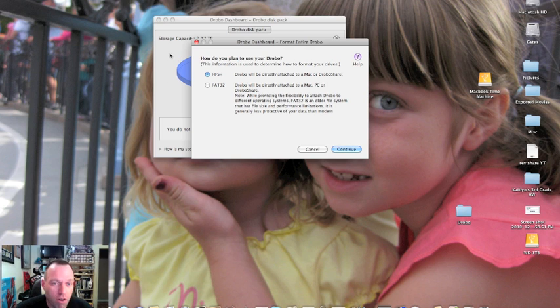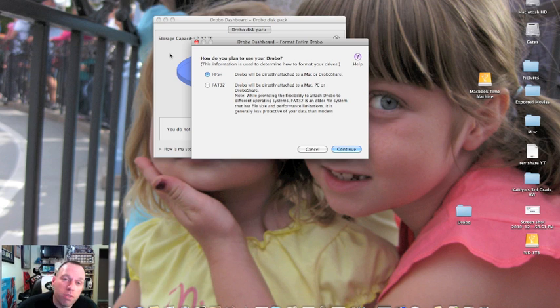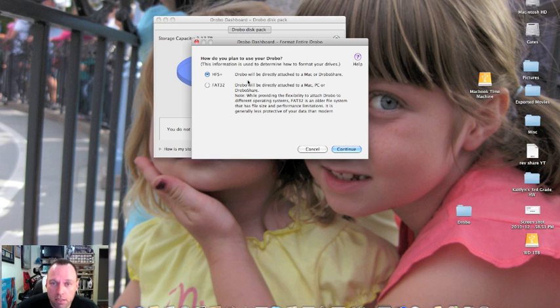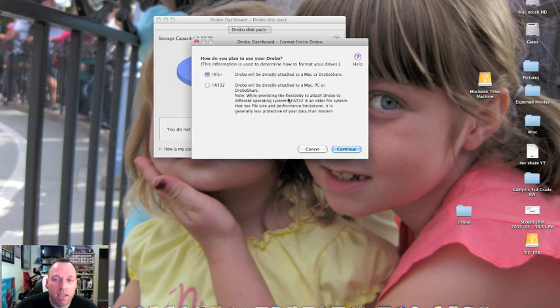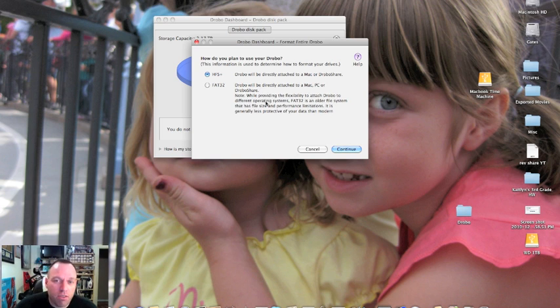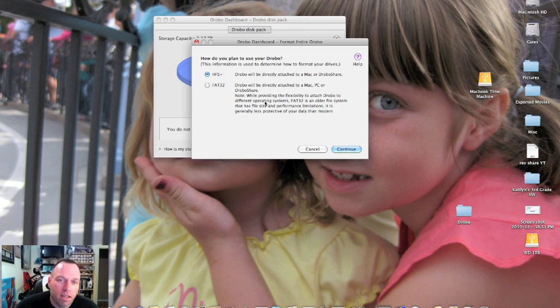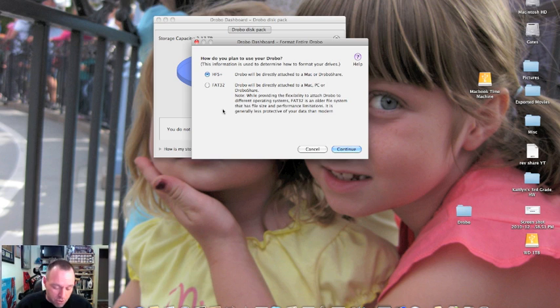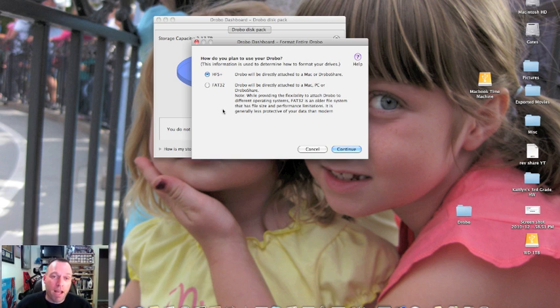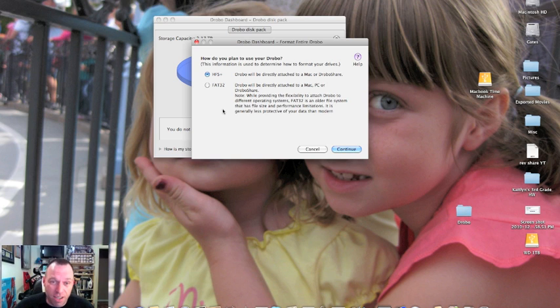You can format your hard drives in two different formats. You can either format it in HFS+ for Drobos that will be directly attached to a Mac, or FAT32 for Drobos attached to a Mac, PC, or Drobo Share. Note that while providing the flexibility to attach Drobo to different operating systems, FAT32 is an ancient file system with file size and performance limitations. For example, if you format with FAT32 your highest volume size is going to be 2 terabytes, whereas if you format with HFS your volume sizes will be up to 16 terabytes.